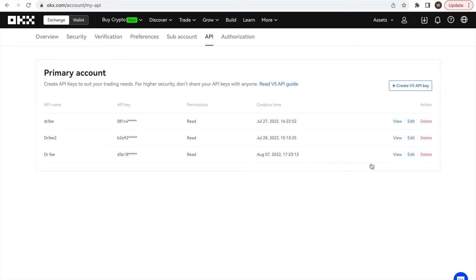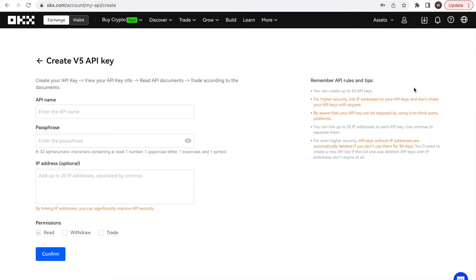When being in the API page, we look for the Create V5 API key in the upper right corner. Clicking on Create button will bring us to this page here.